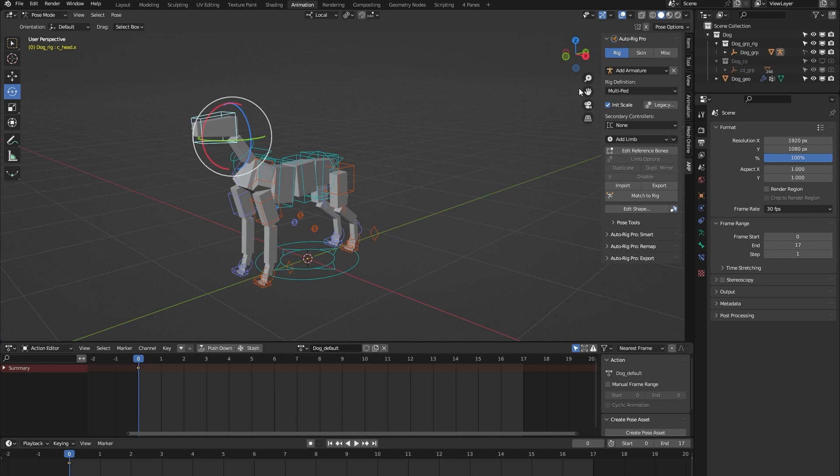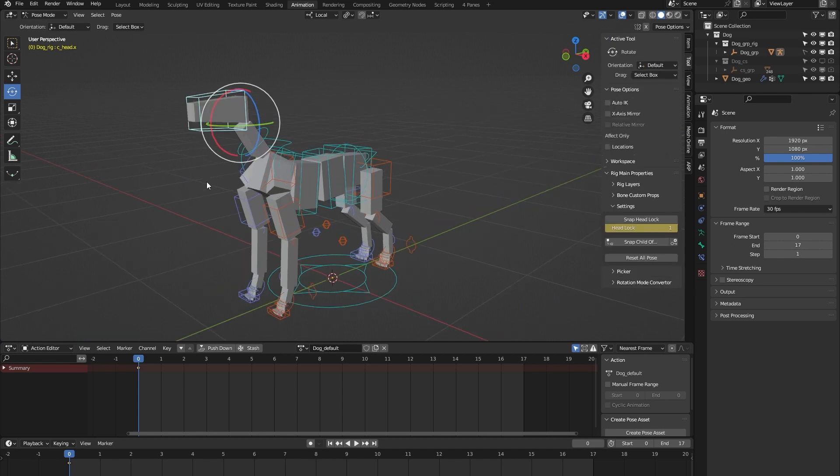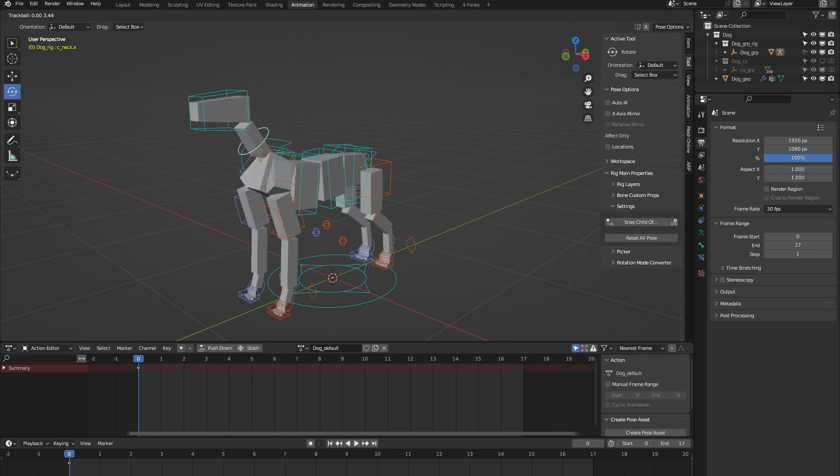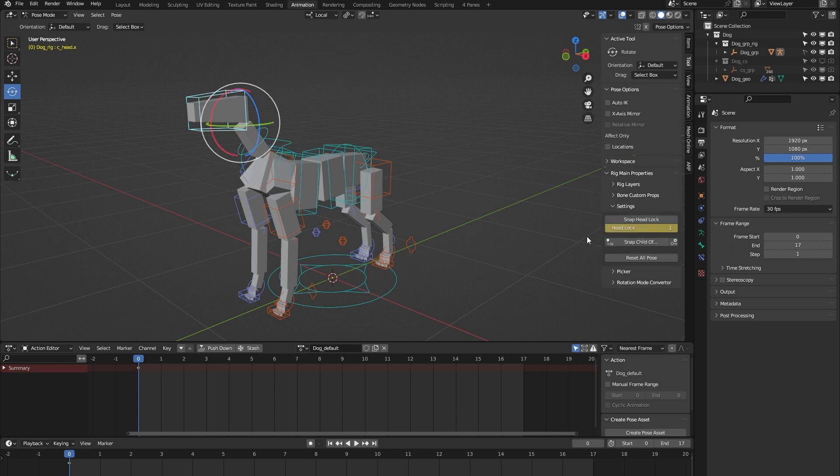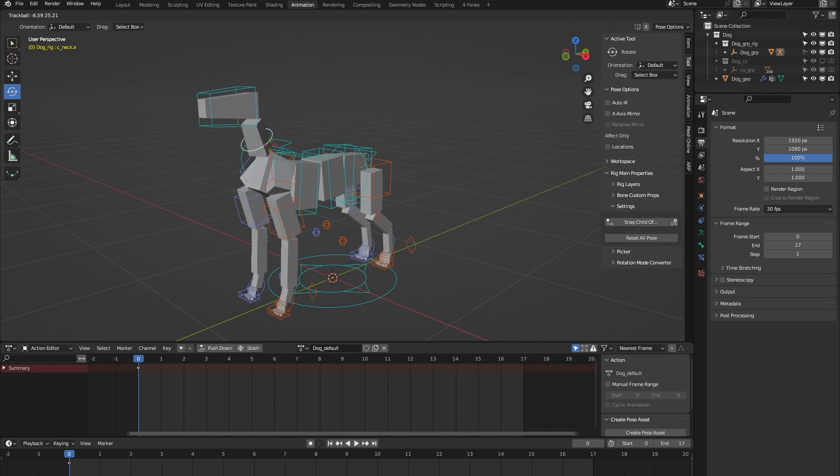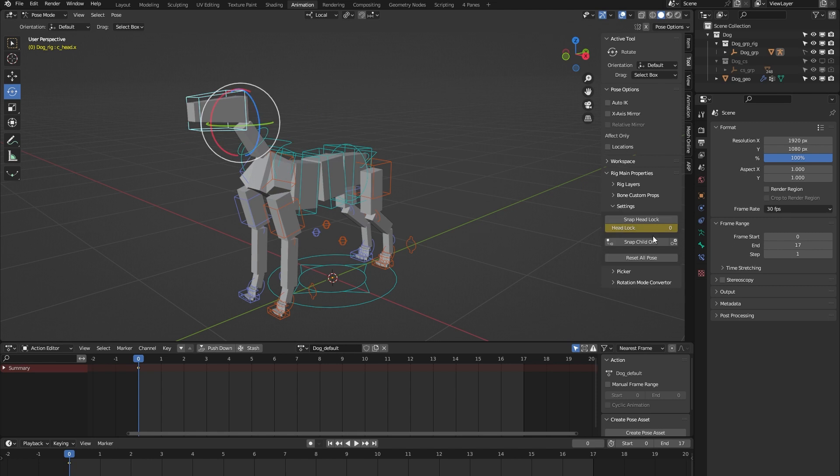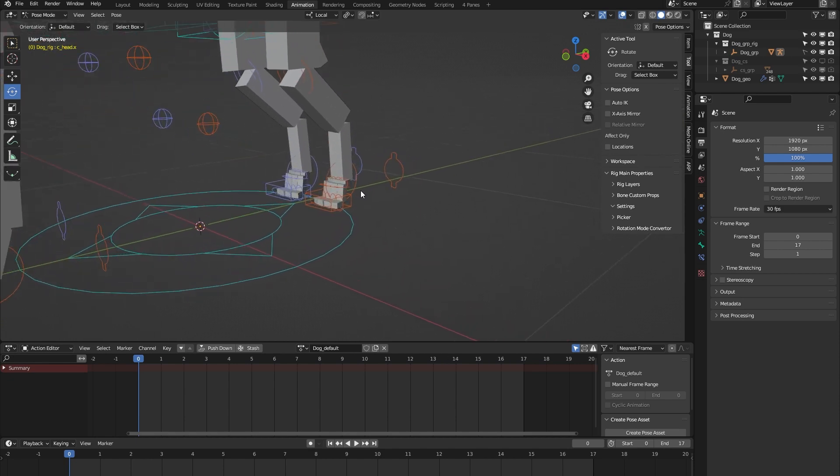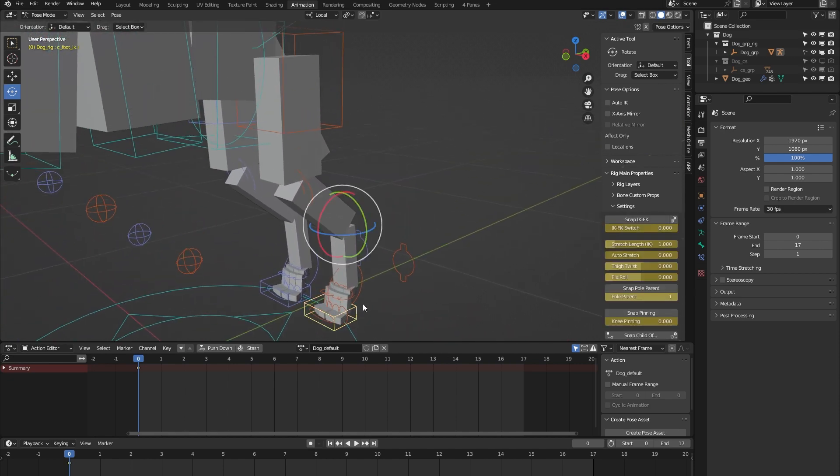If I turn on the tool tab, you can see it has this headlock property. Let me demonstrate what that does. Right now, if I select the neck controller and move it around, you can see that the head follows the orientation of the neck. But if I toggle this headlock property and move the neck around, you can see that the head keeps facing forward. That's what the headlock does. On to the legs.